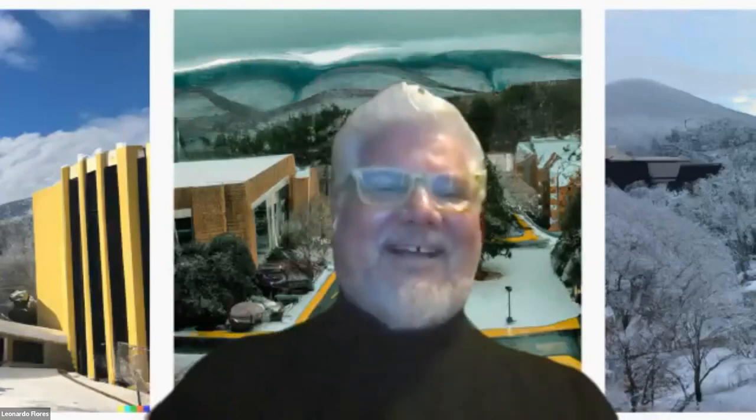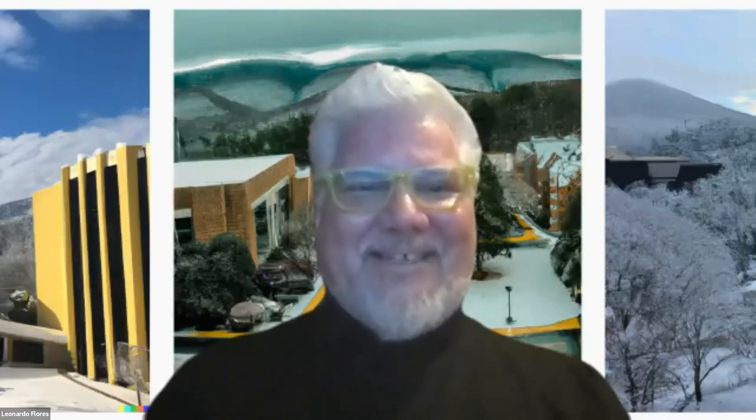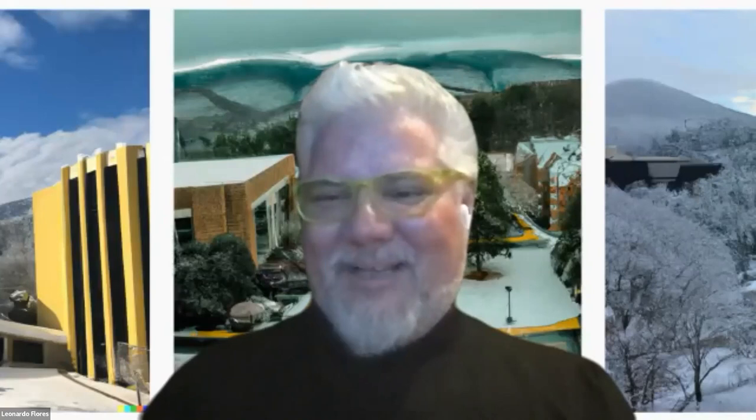Thank you very much. I am honored by the invitation. It is a thrill to be here. Thank you kindly for it, and I hope the comments and remarks I'll be making, the story I'll be sharing, will be of interest to you all.